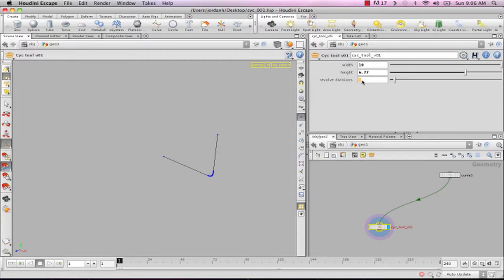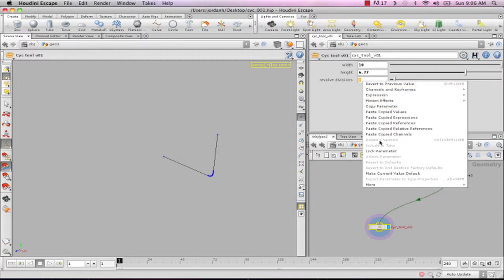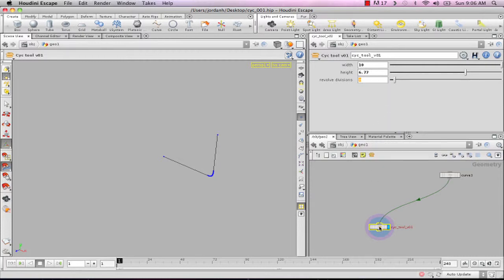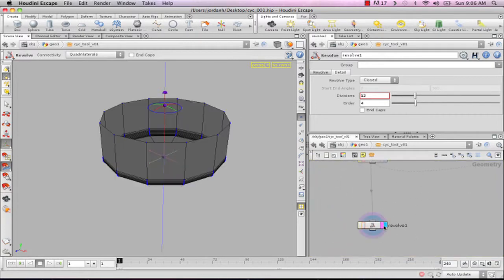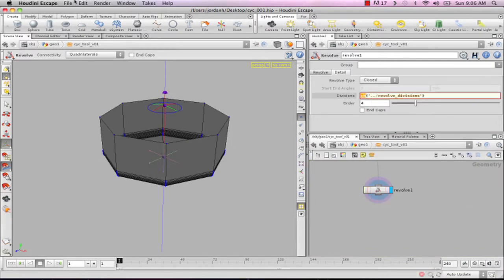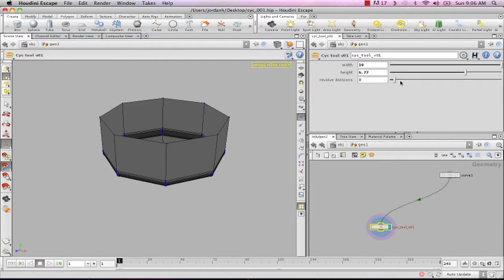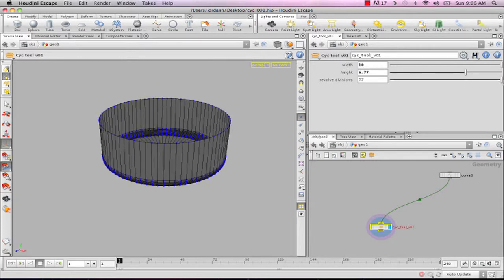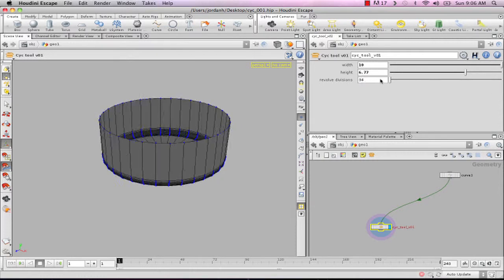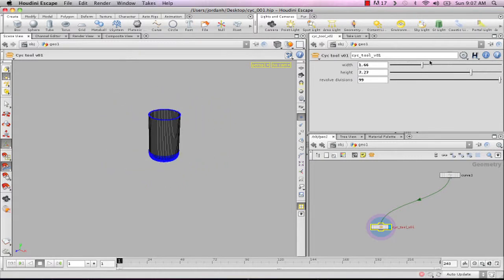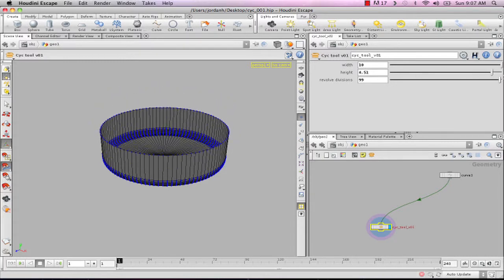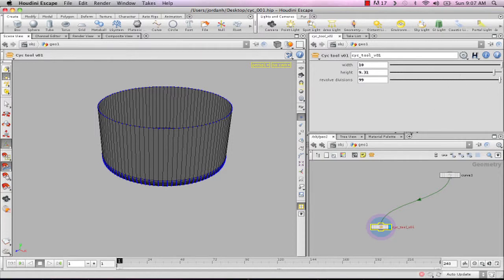Now copy that revolve divisions parameter. Come back down, make sure you have the revolve node selected, and under the revolve divisions input paste copied relative reference. Save. Now when you dive back up you can see we have control over the number of equal divisions defining the resolution of our geometry. It's beginning to be a useful tool — the flexibility and power of it is pretty awesome.